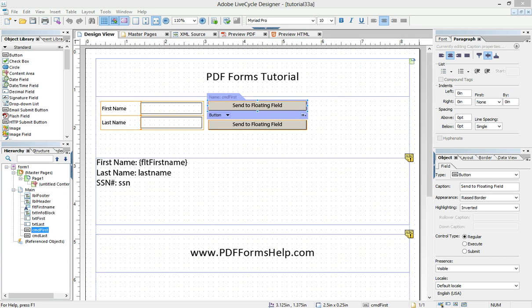Hi everyone, Nathan here again with another True Tech Troubleshooting tutorial. Today I'm going to show you how to utilize floating fields in Adobe Lifecycle.